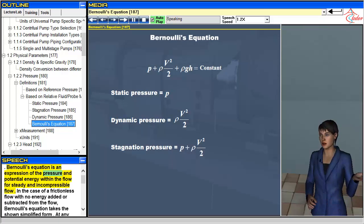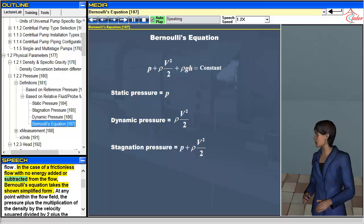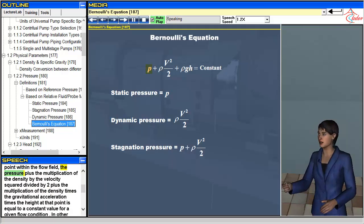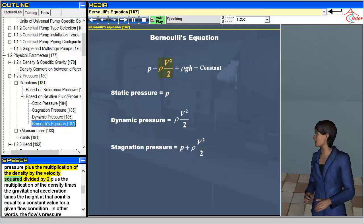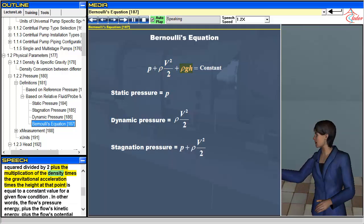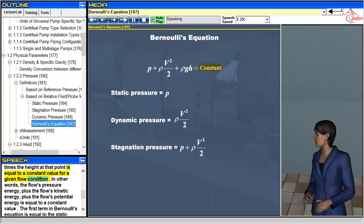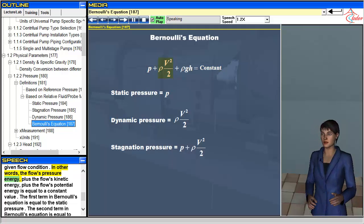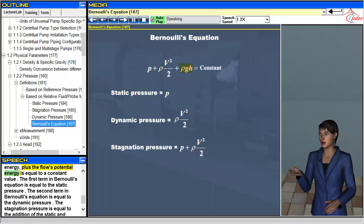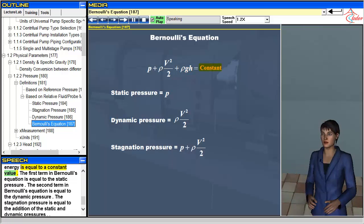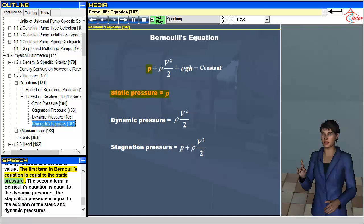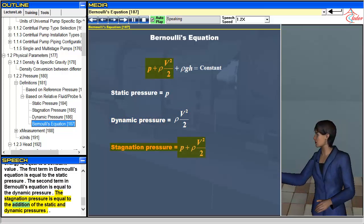Bernoulli's equation is an expression of the pressure and potential energy within the flow for steady and incompressible flow. For frictionless flow with no energy added or subtracted, Bernoulli's equation takes a simplified form: at any point in the flow field, the pressure plus the density times velocity squared divided by two, plus the density times gravitational acceleration times height, is equal to a constant. The first term equals static pressure, the second equals dynamic pressure, and the stagnation pressure equals the sum of the static and dynamic pressures.